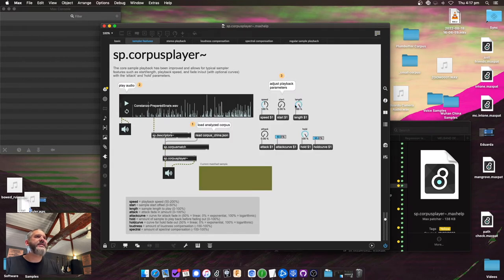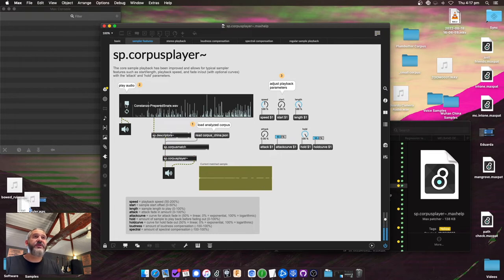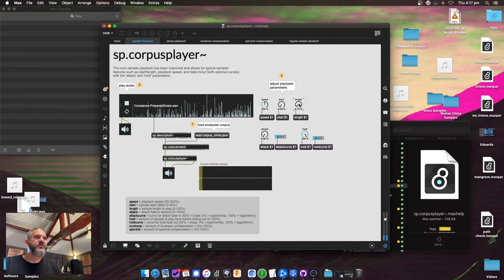Some of the new big things here are that it uses features you might see in Ableton's Simpler or in the Native Instruments Sensory Percussion sampler — you have control over speed, start, length, attack, hold, and the curves for them. By default it plays the whole of each matched sample, but maybe you want to modulate the start or the length. For example, you can see it's playing just a short portion, though it's cutting off the audio a bit.